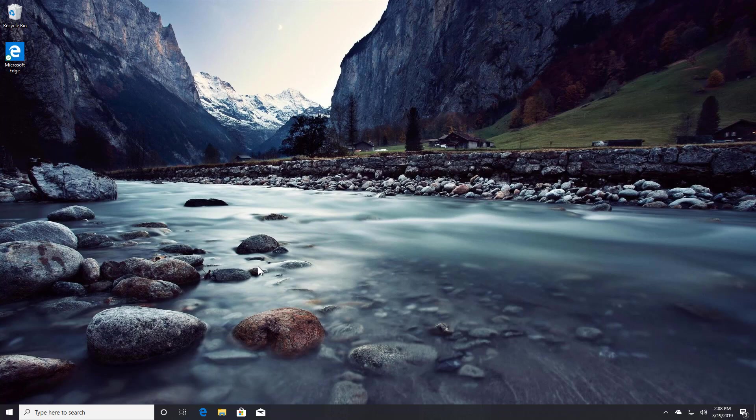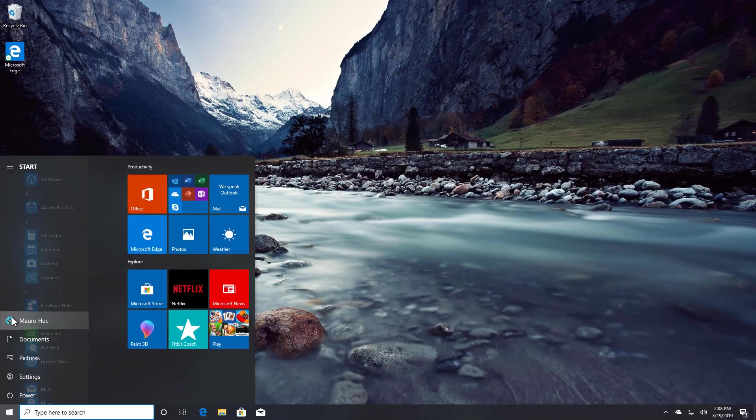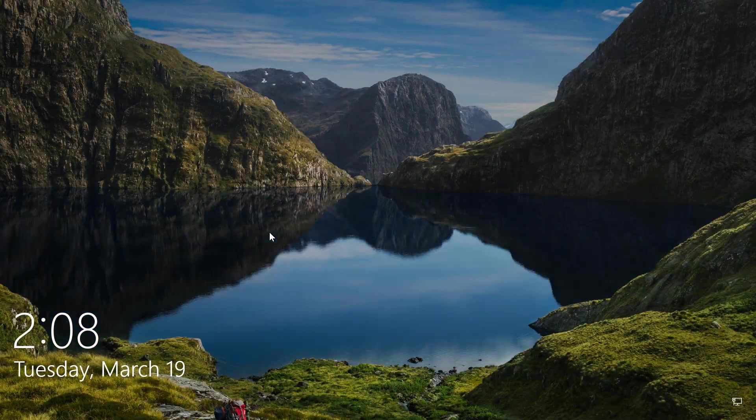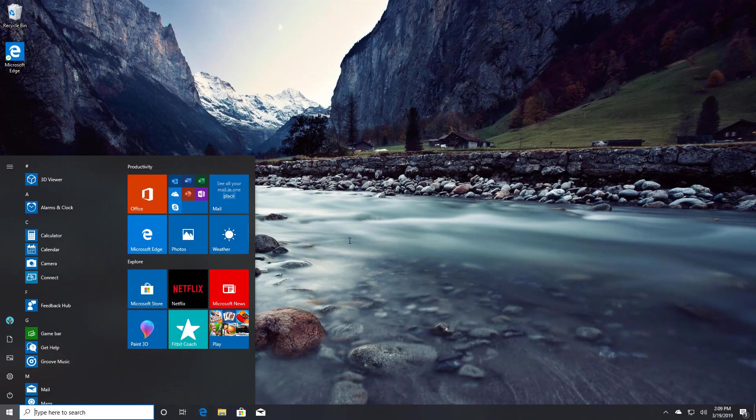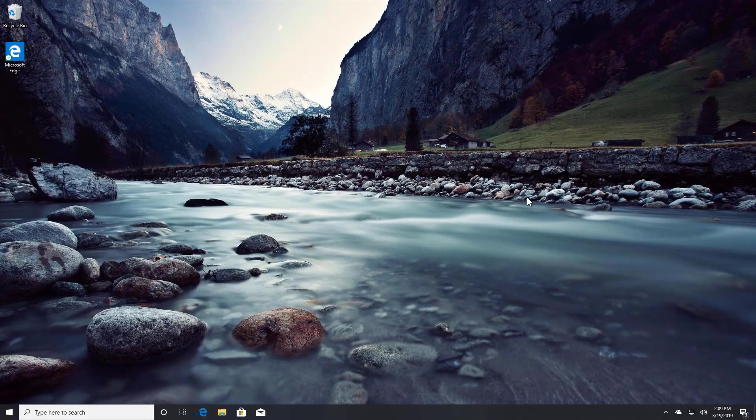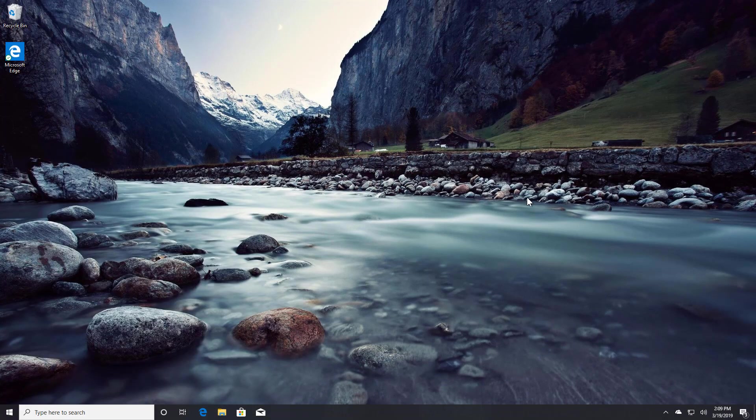If you want to know if you're running the April 2019 update, one quick way to do it is just to lock your PC. When you're trying to sign in, you see this blur in the background. Then you're running the April 2019 update or version 1903. Because this is a feature only available on the latest version of Windows 10. And that's how you do a clean installation of Windows 10 with the April 2019 update or version 1903.